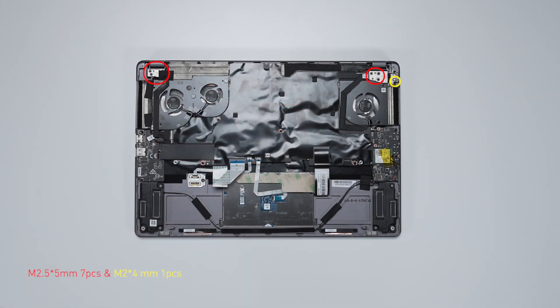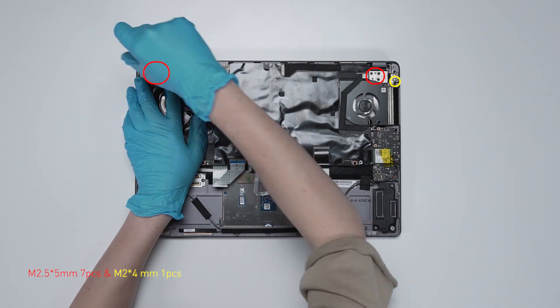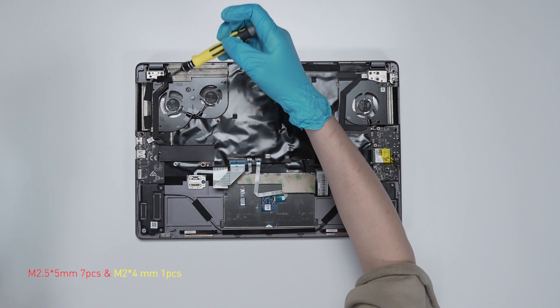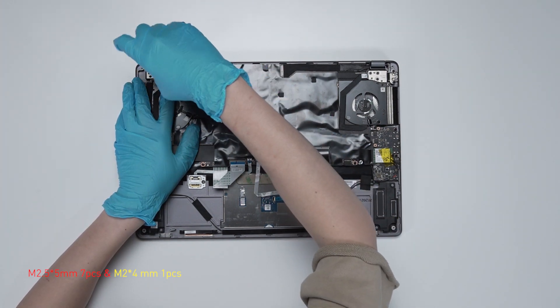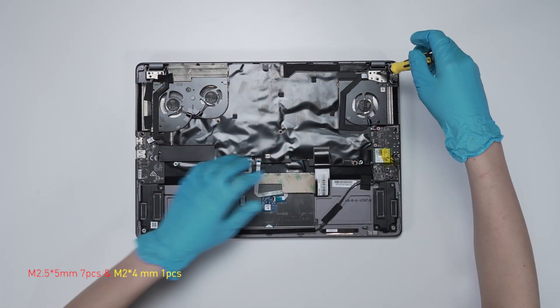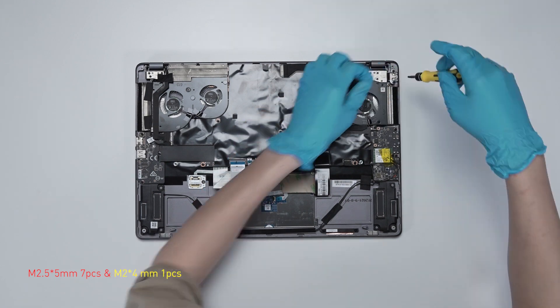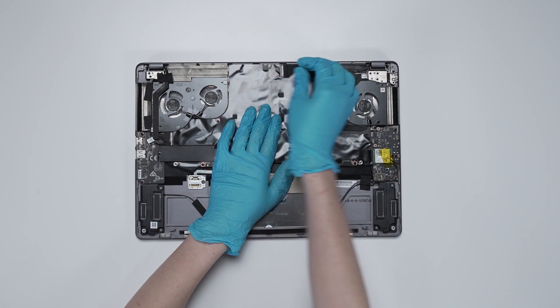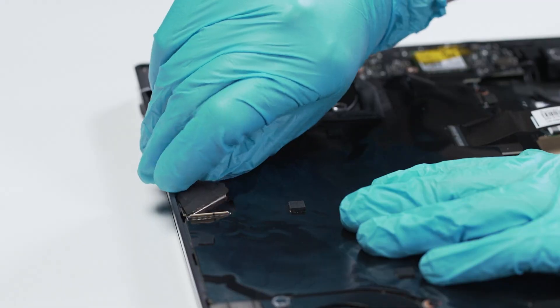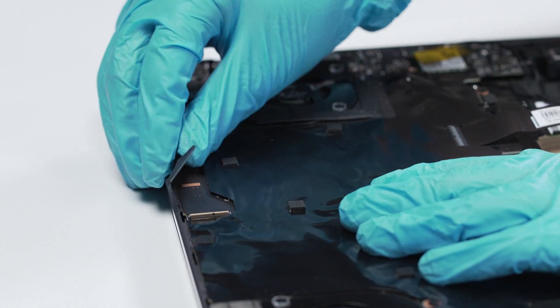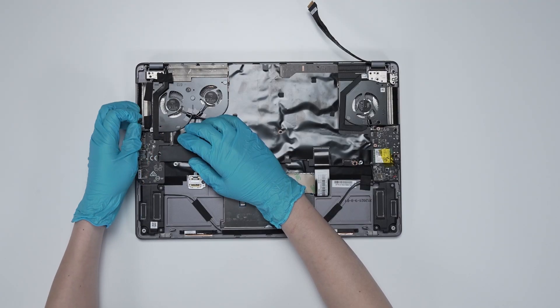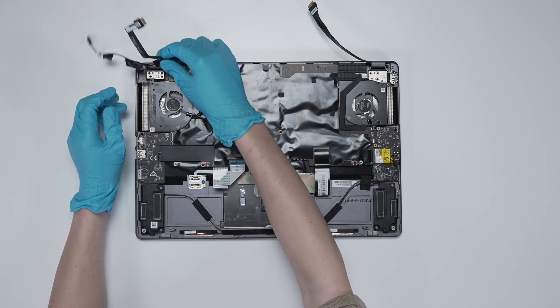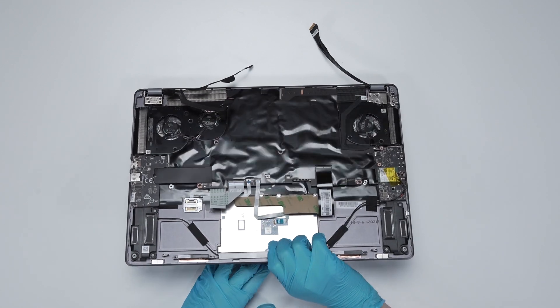Remove eight screws on the hinge. Disconnect EDP cable. Disconnect touch panel cable. Disconnect camera cable. Remove screen.